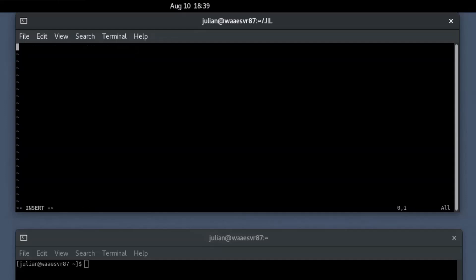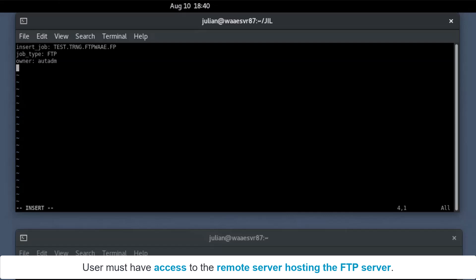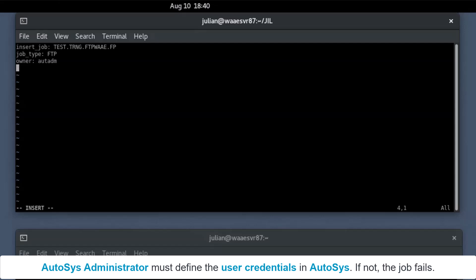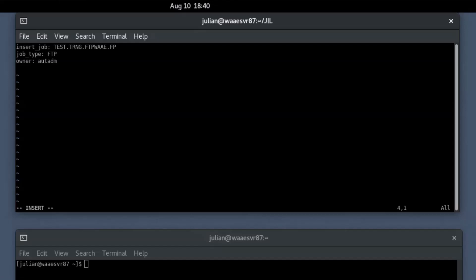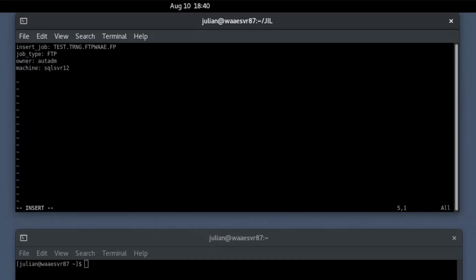Define the FTP job definition using the JIL attributes. Provide a unique name for the job definition. Define the job type as FTP. Provide the owner's name. Ensure the owner is a valid operating system user authorized to access the FTP server. This user must have access to the remote server hosting the FTP server. The Autosys administrator must define the user credentials in Autosys; if not, the job fails. Provide the target machine name. Ensure that the specified machine is defined within Autosys and that the system agent is installed; if not, the job definition will fail.